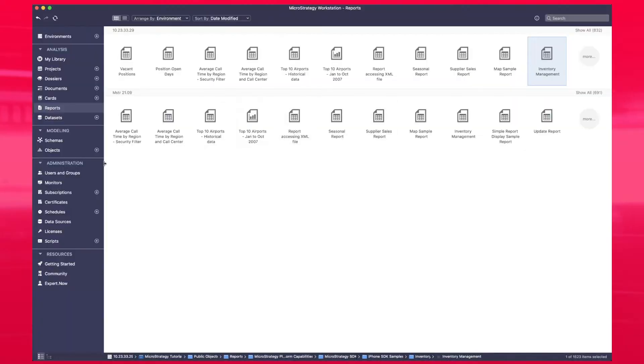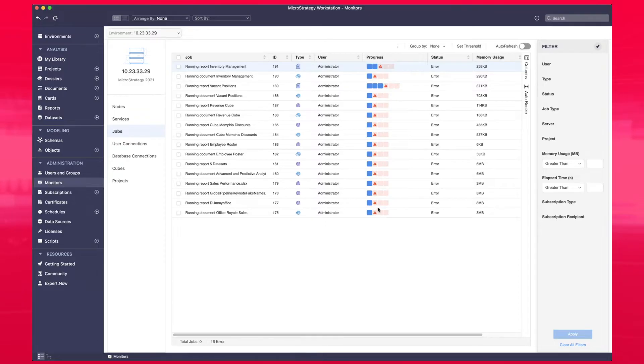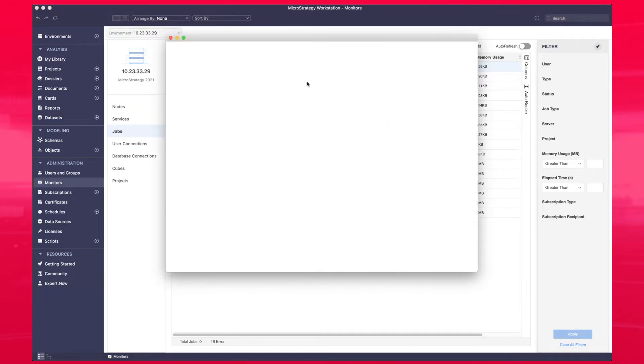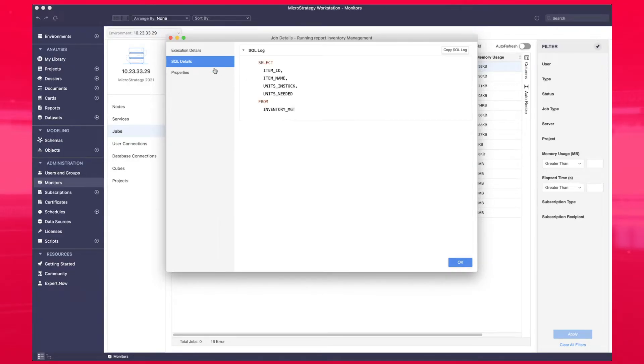We also enhance the functionality of the job monitor. You can review and monitor all the jobs that are running in your environment and take immediate action if you have a long-running job or if a job failed, by looking at the detailed steps of the execution and even take a look at the SQL that the job was running.